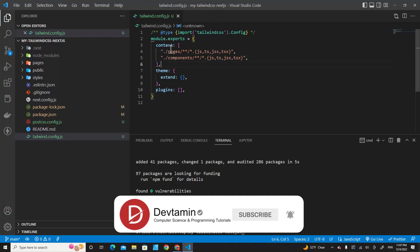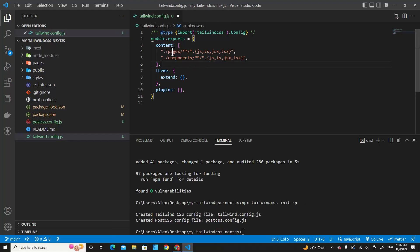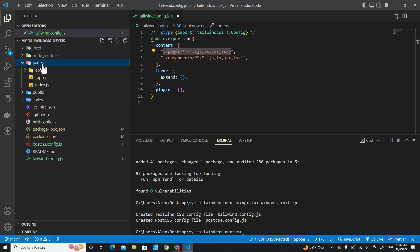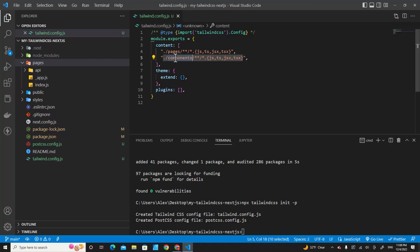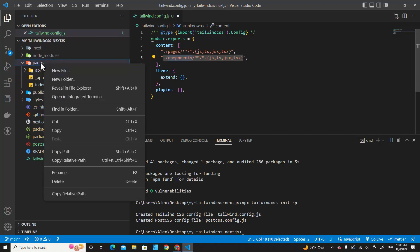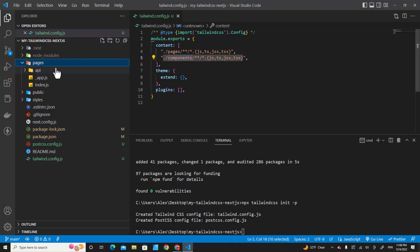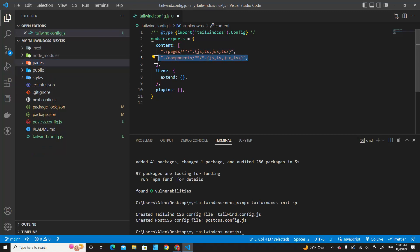You will see that content specifies two paths: page and component. If you go to page, you will see the pages folder. For the component, we don't have a component folder right now. If in the future you create a component folder in your project, you don't have to specify this again.